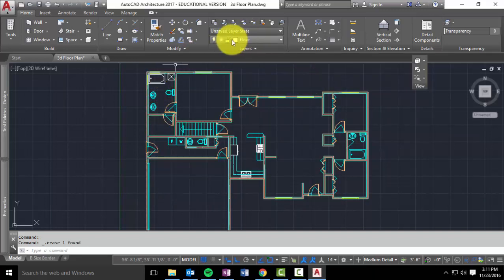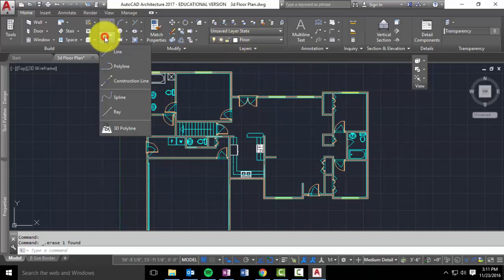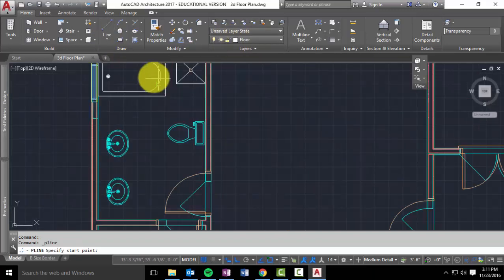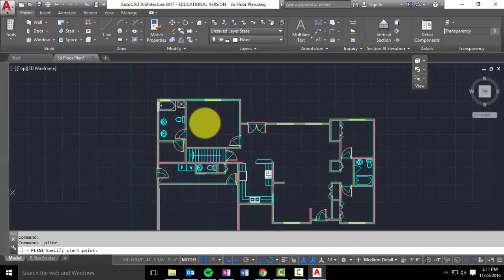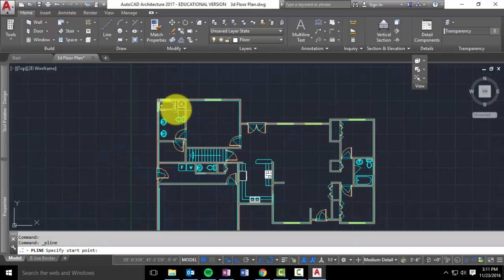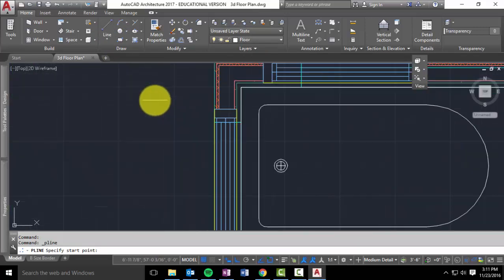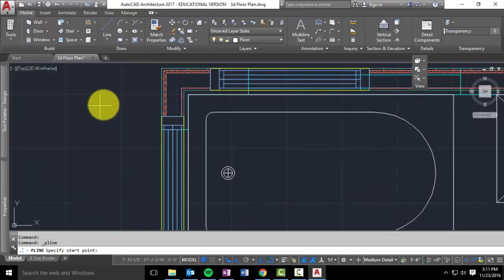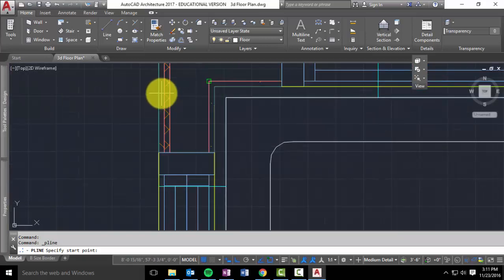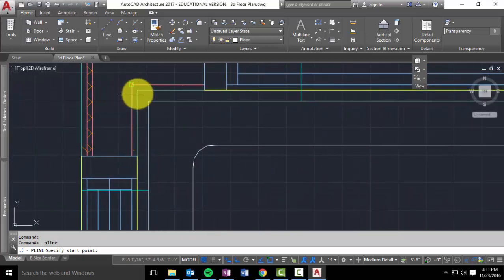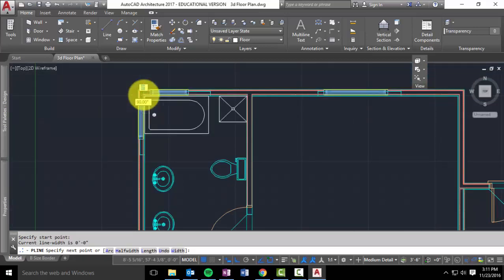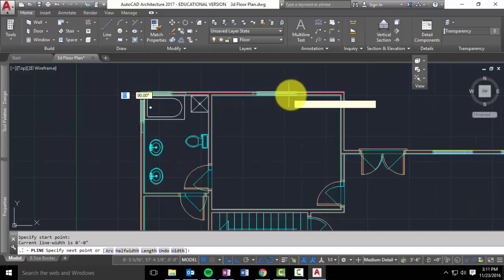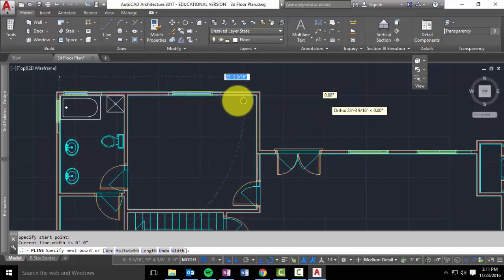So you switch to your floor layer, drop down the line tool, and go to polyline. You've got to remember where you start. And what I'm looking for is the interior drywall lines. And remember that's the green lines right here. So I'm going to start right there, and then I'm going to start working my way to the right.